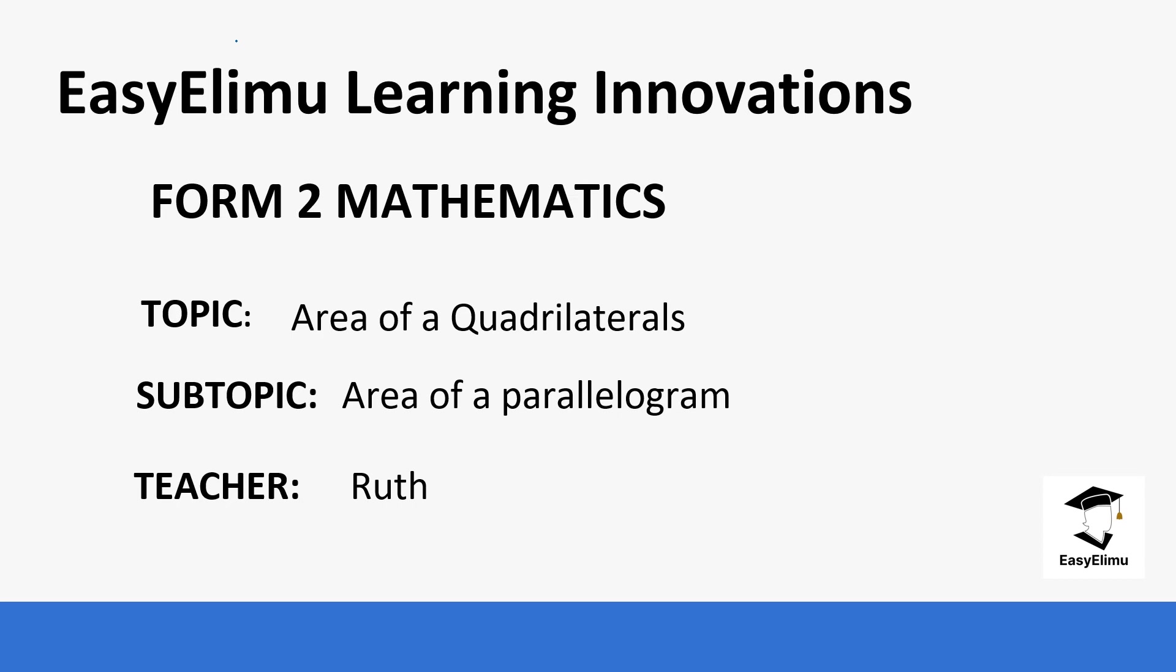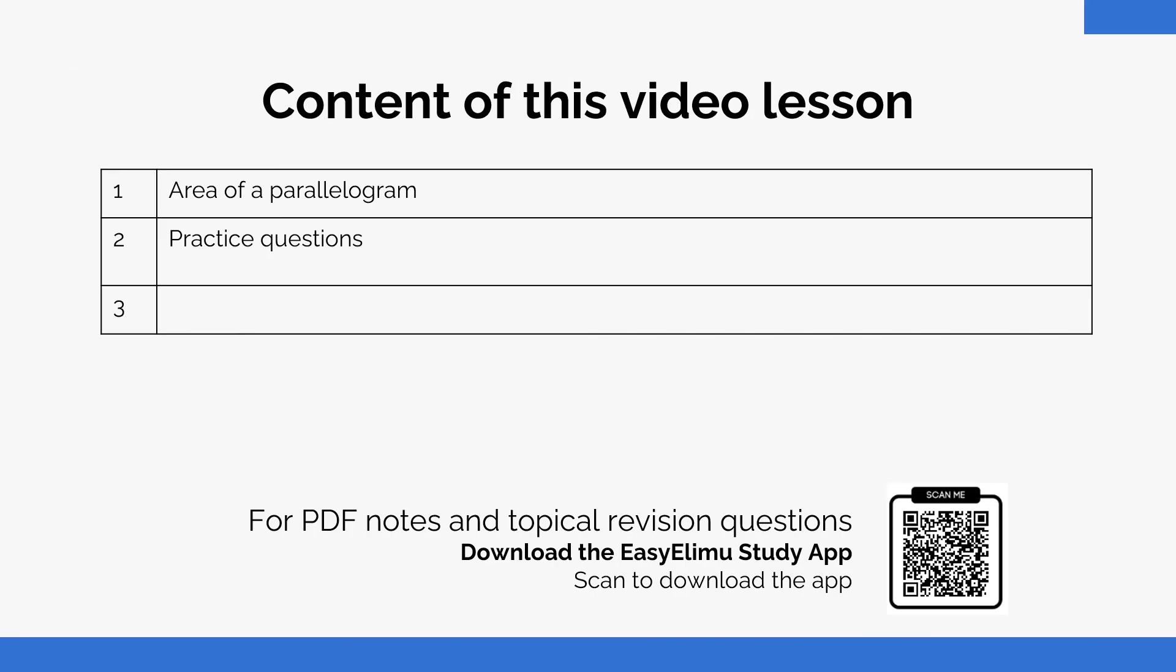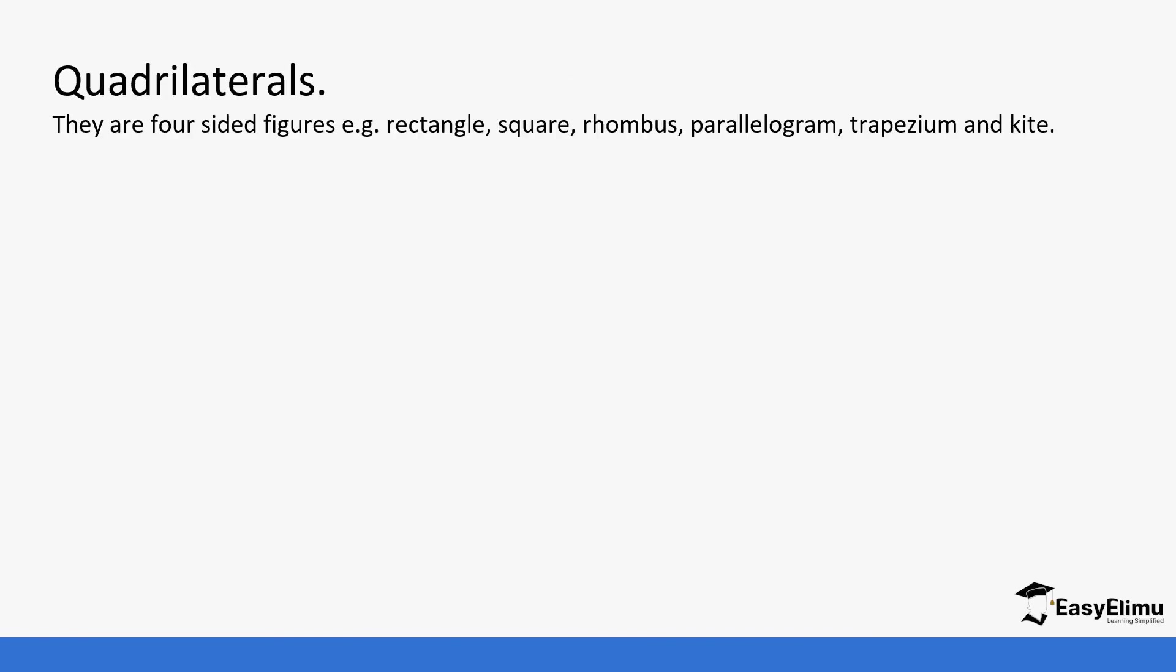When we look at the area of quadrilaterals, we have other areas. Quadrilaterals is a four-sided figure and examples are like rectangles, squares, rhombus, parallelogram, trapezium and kite.